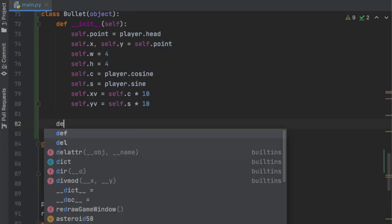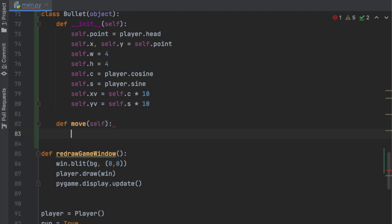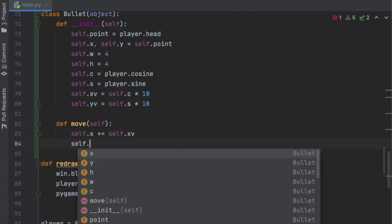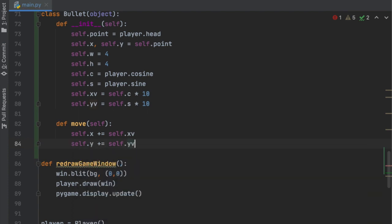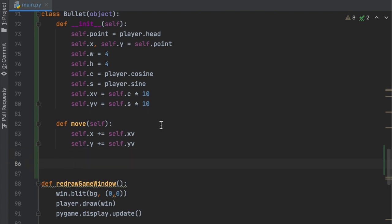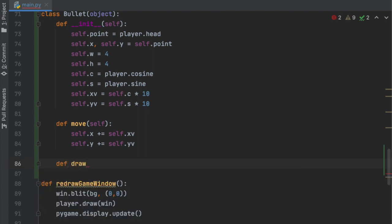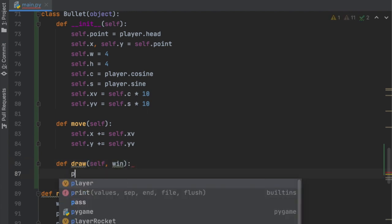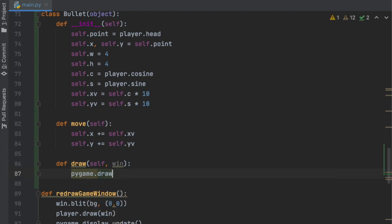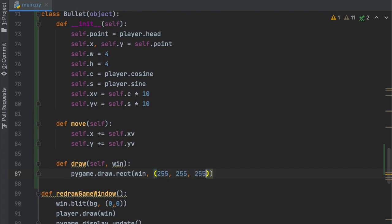The next function is the move function: self.x plus-equals self.xv and self.y plus-equals self.yv — that just moves the bullet and updates its position. The last function is the draw function, which displays it on the window. We'll say def draw, pass in the window, then call pygame.draw.rect with the window, a white color (255, 255, 255), and a list of self.x, self.y, self.width, self.height.